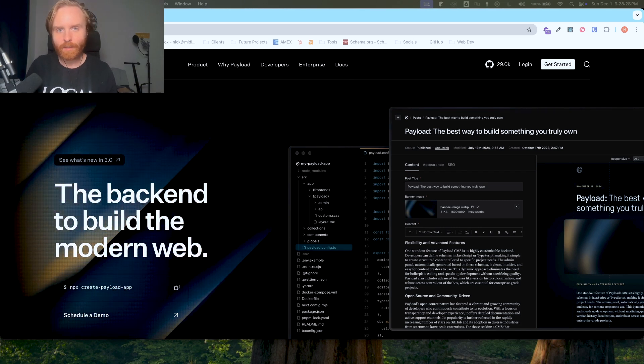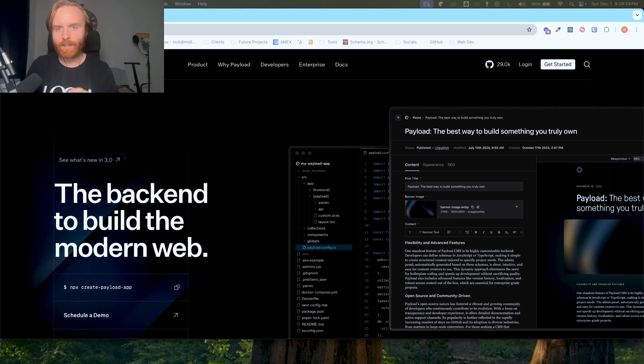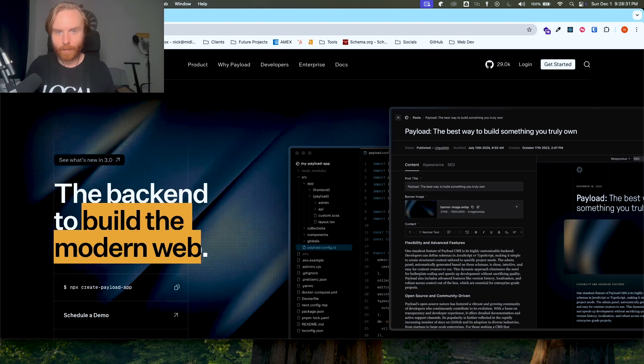The next part is what it's designed to do, which is to build the modern web. The modern web is usually a description of the type of website that is visually appealing and interactive. Payload seeks to be the backbone of such websites by providing a developer-first, marketing-friendly backend to power interactive sites.